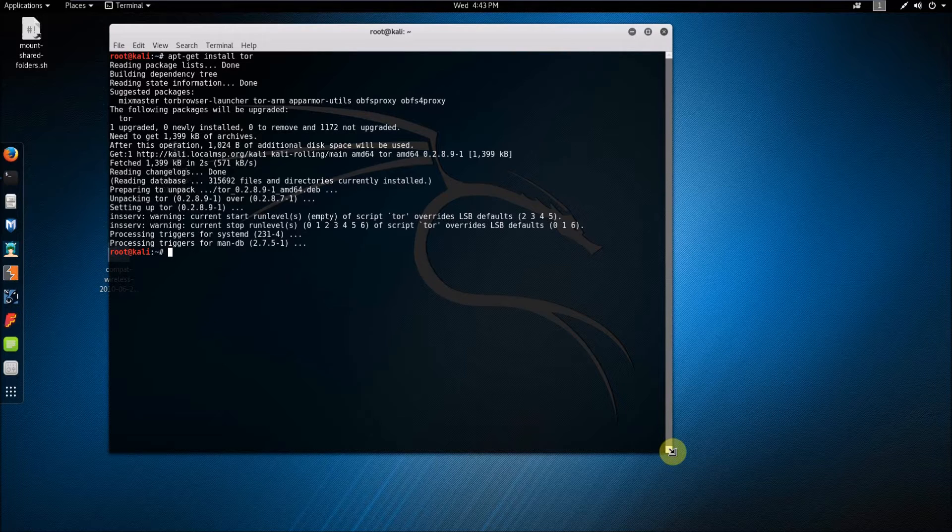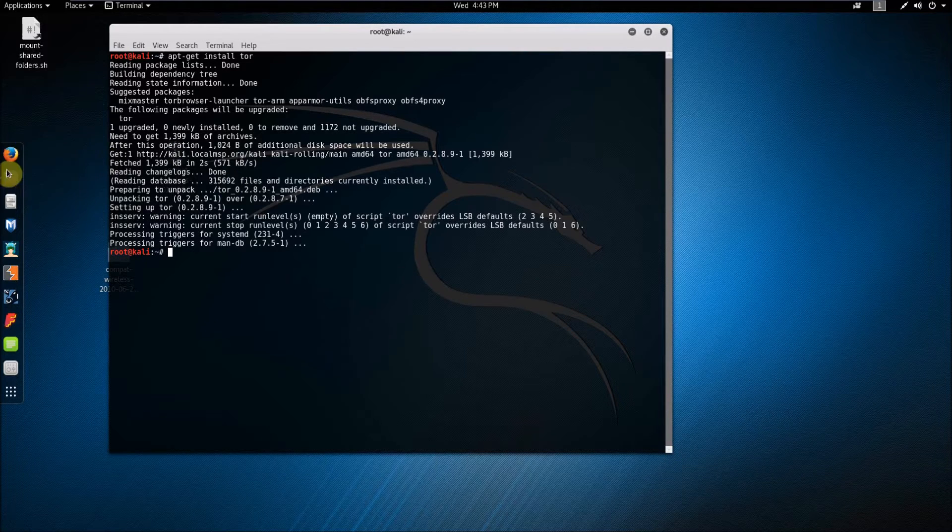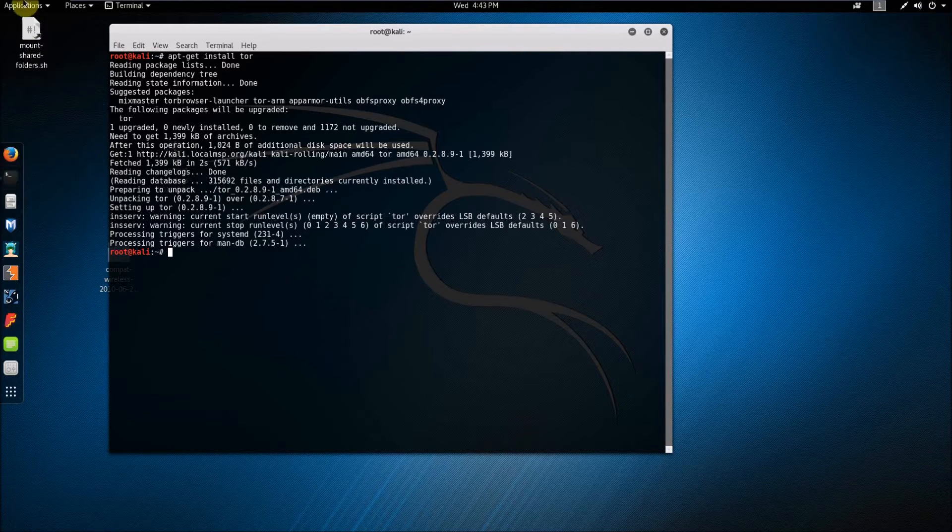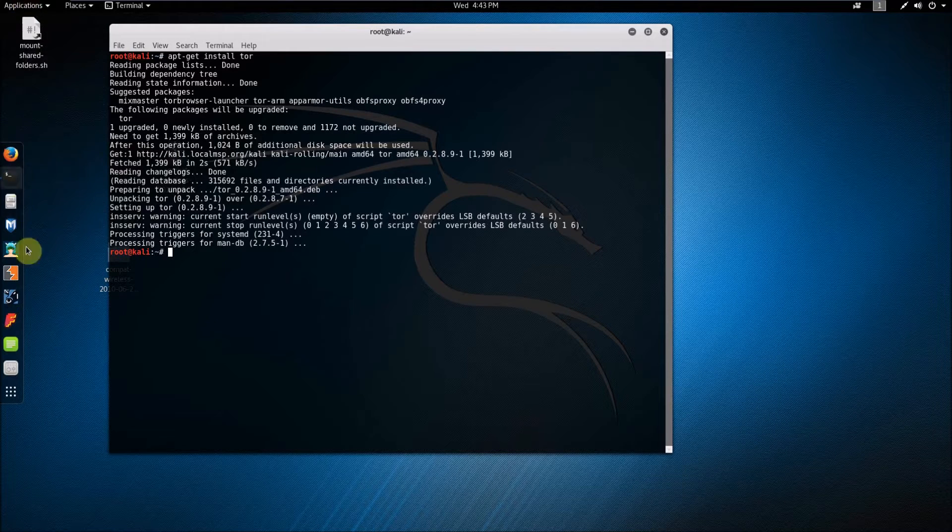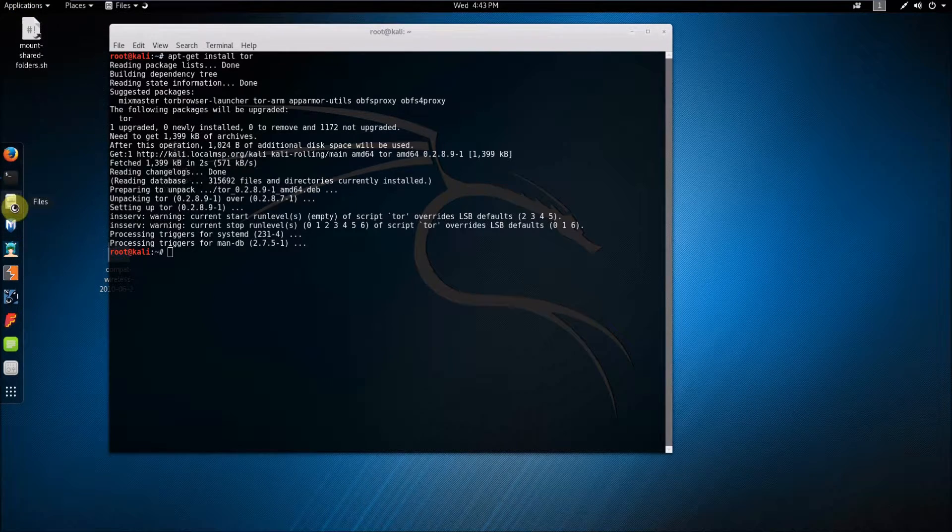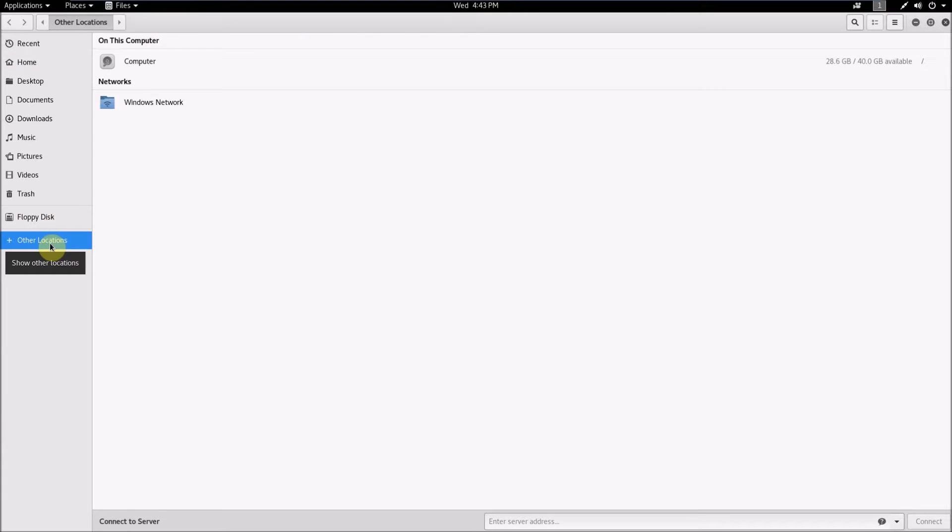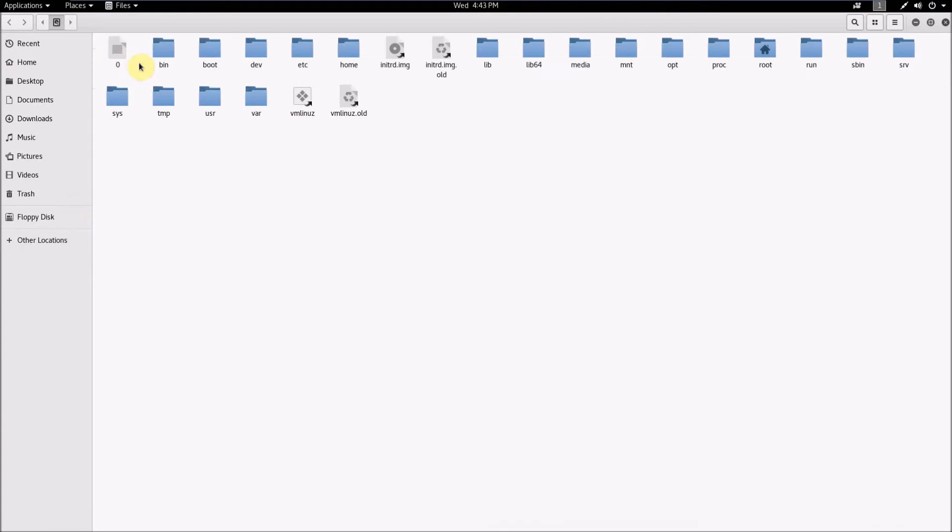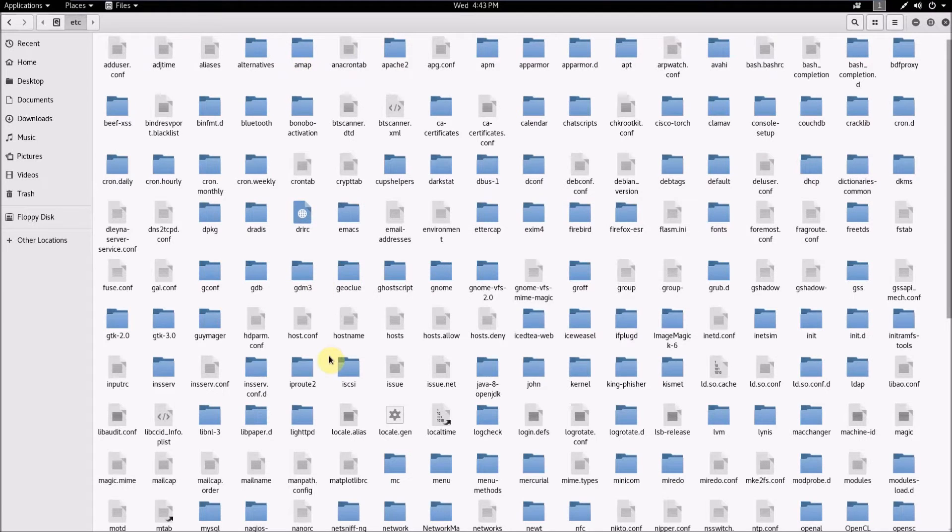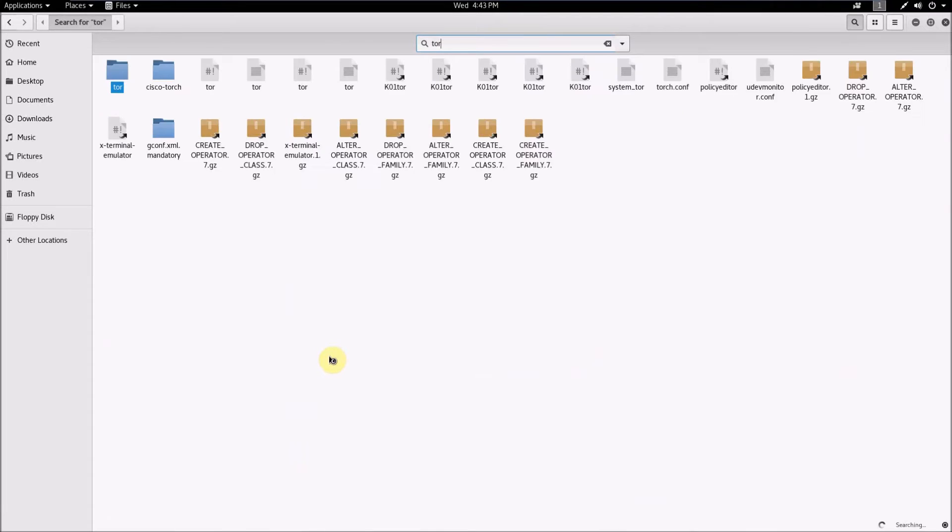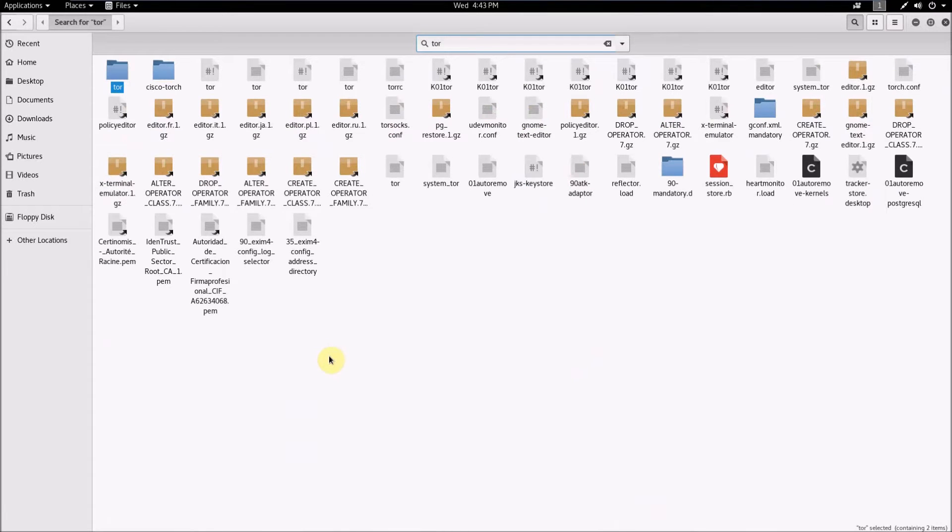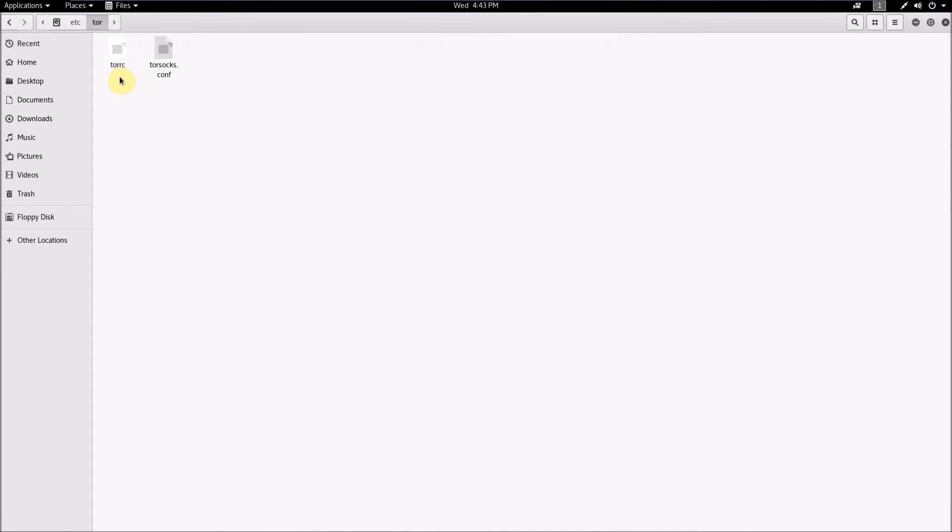So what you're going to want to do now is go to your files, other locations, computer, and then go to etc, then here search for tor and you should see this tor folder, and click on that and you should see this torrc file.